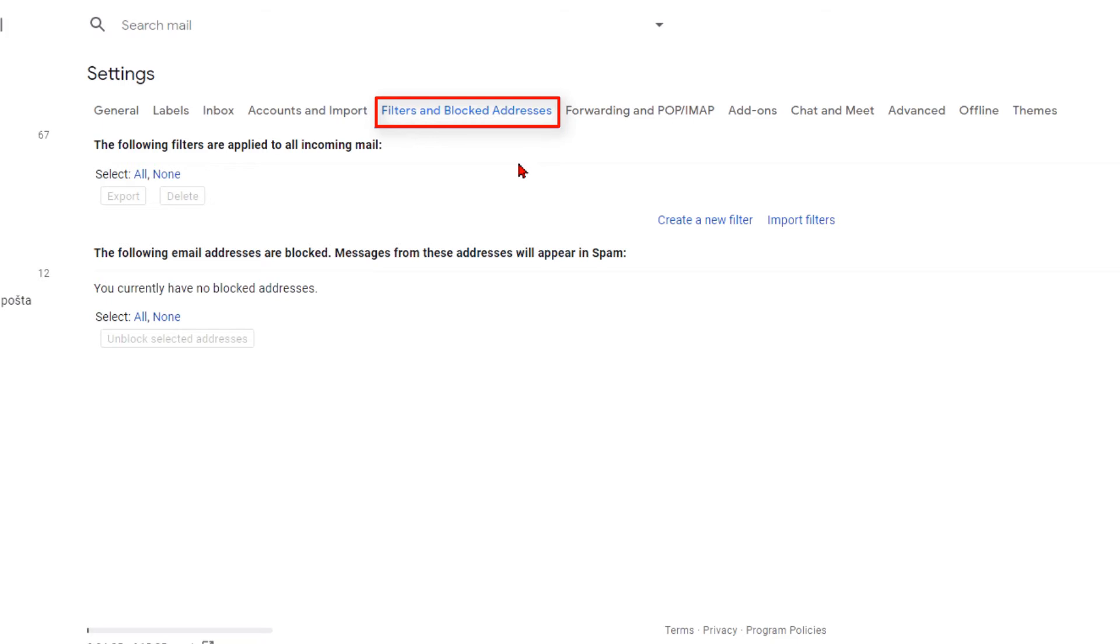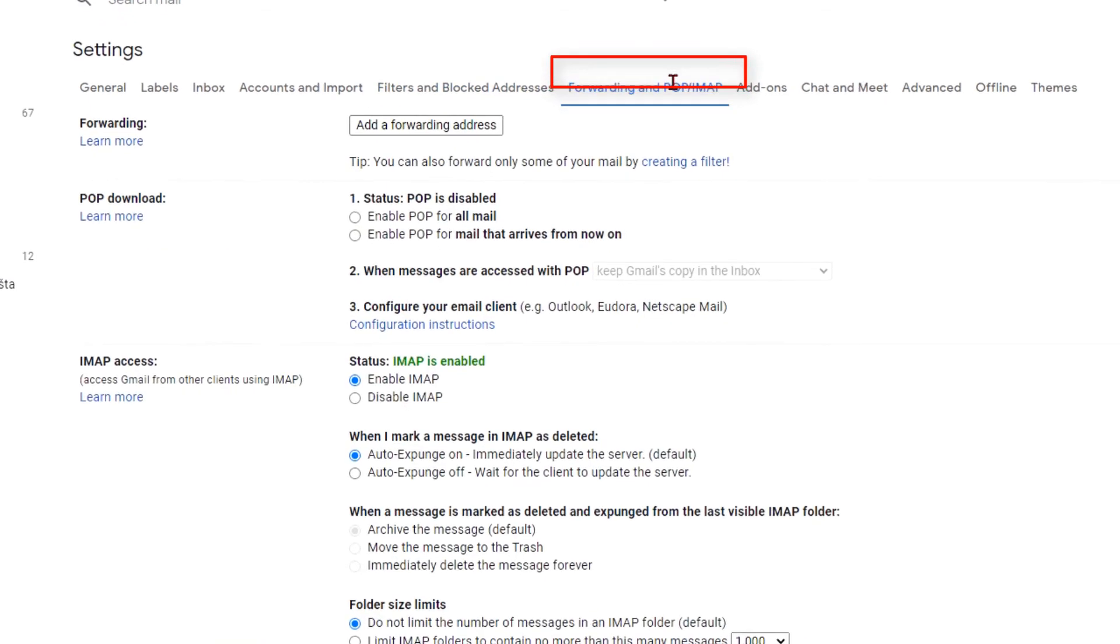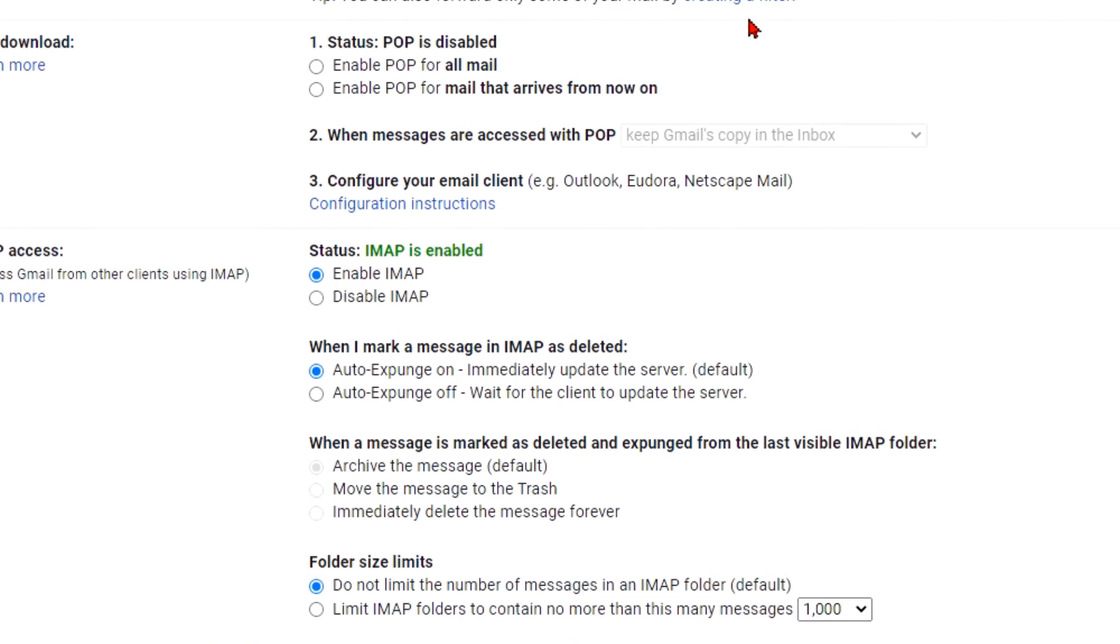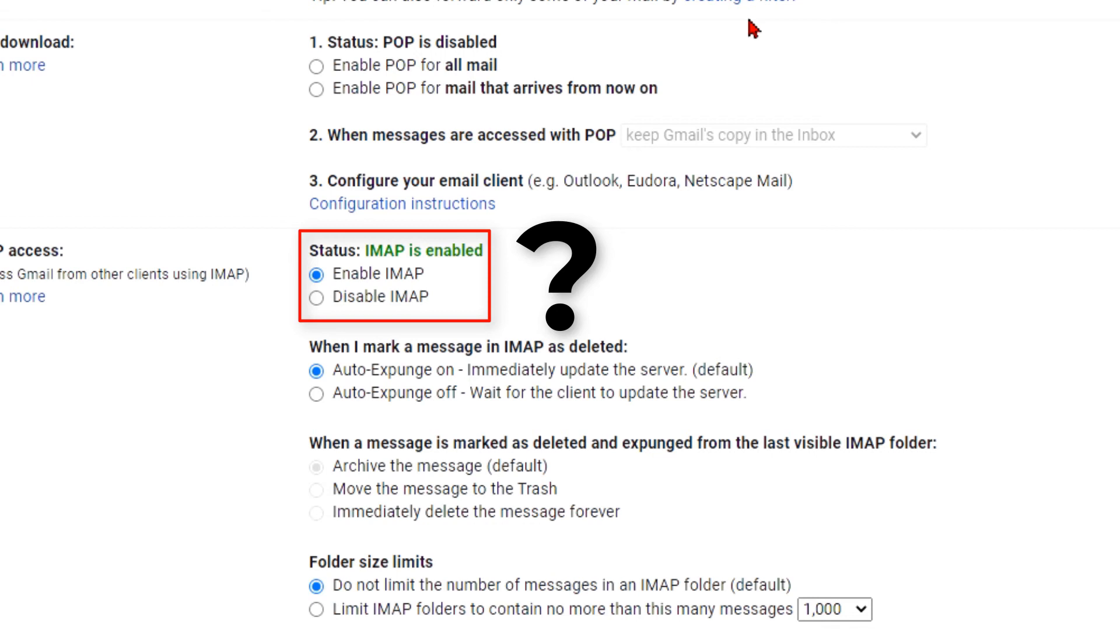Now click on forwarding and POP/IMAP tab. Here was my problem. You need to be sure that IMAP is enabled. You must be thinking how you received emails to desktop email clients when this was disabled.